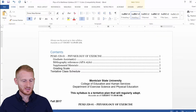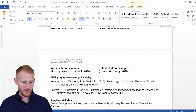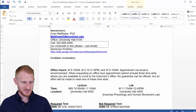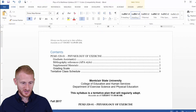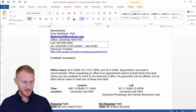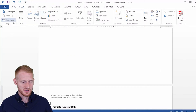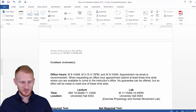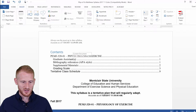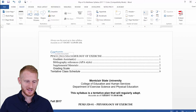Any time we change something — whether we add a new heading, or change page layout — the Table of Contents needs to be updated. For example, Graduate Assistance is one of the headings. Let me also put a page break here, which is going to change which page Graduate Assistance shows up on. So now it's on page 2, but up here in the Table of Contents, Graduate Assistance is still showing up on page 1.